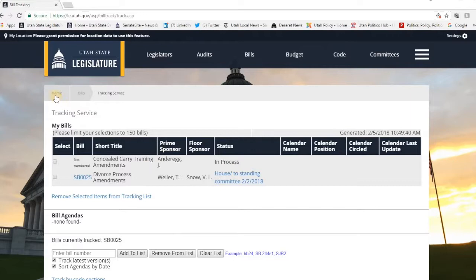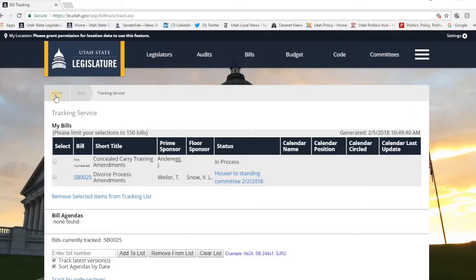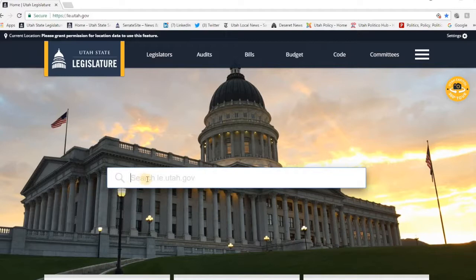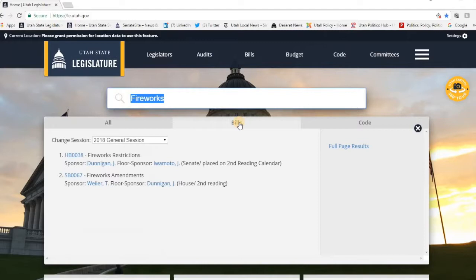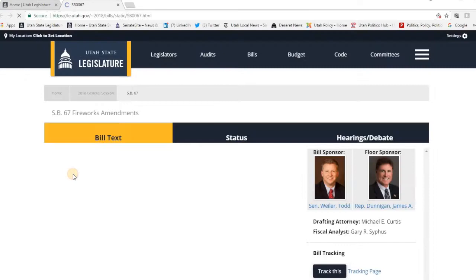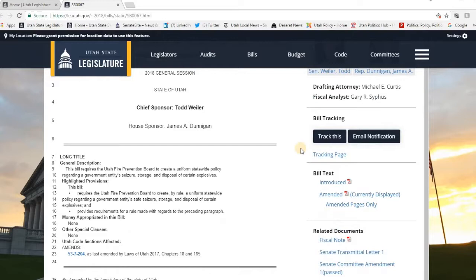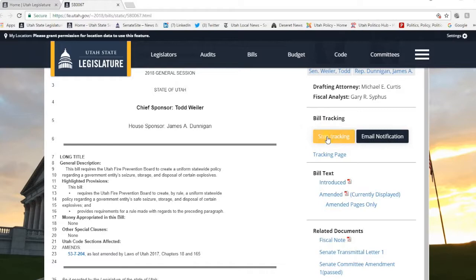You can also search for a specific bill by keyword. So when you type in 'fireworks,' it will bring you to this page. You'll notice there are three tabs at the top — all bills and code. You click on the Bills section and it will show you all the open bills. There are currently two: House Bill 38, Representative Jim Dunnigan, fireworks restrictions; or Senate Bill 67, Senator Todd Weiler, fireworks amendments. Interestingly, Jim Dunnigan is also the house sponsor for Senator Weiler's bill. You can click into these — let's go to Senate Bill 67. This is showing you the current language of the bill. Over here next to the bill, under Bill Tracking, you say 'Track This,' go ahead and click that, and it will add this to your tracking system. If you come back over to Bills and go to your Tracking Service, you'll now see that bill has been added as well.